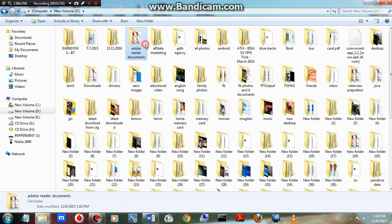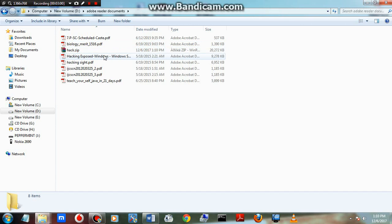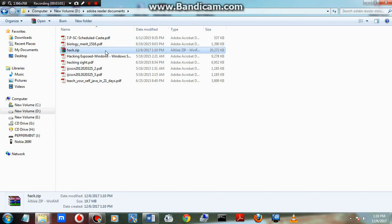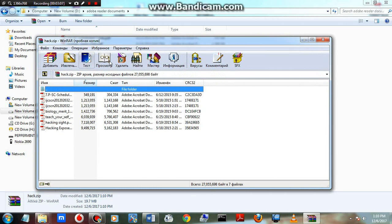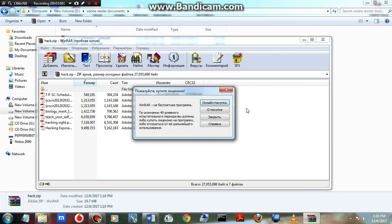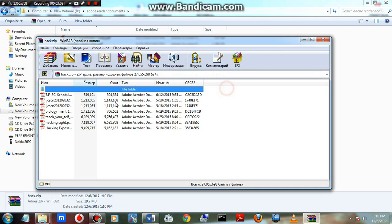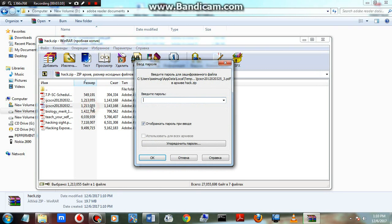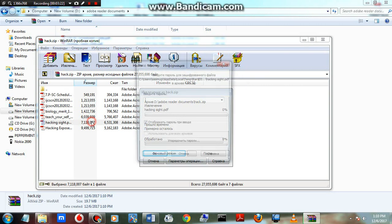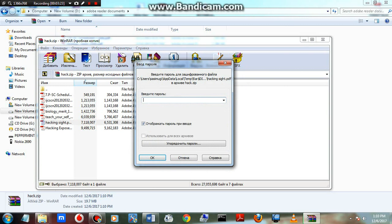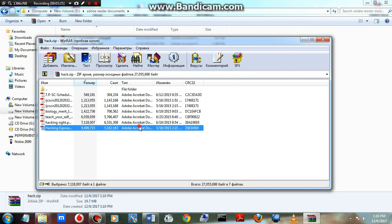Now we're going to show the compressed file. This is the compressed file we have created. When I try to access this file, you can see it's asking for the password.